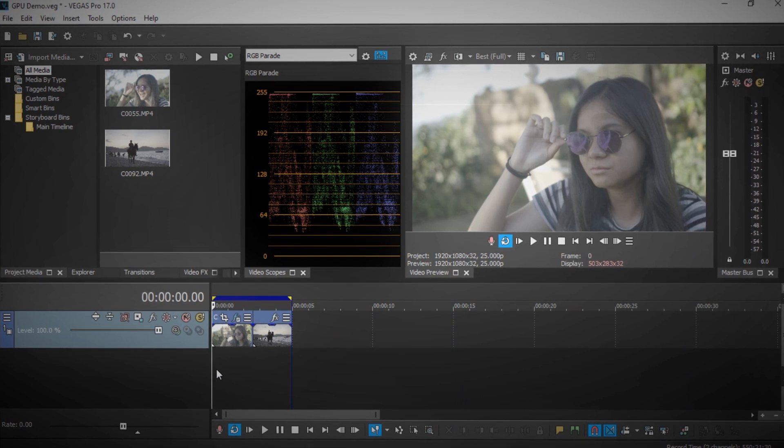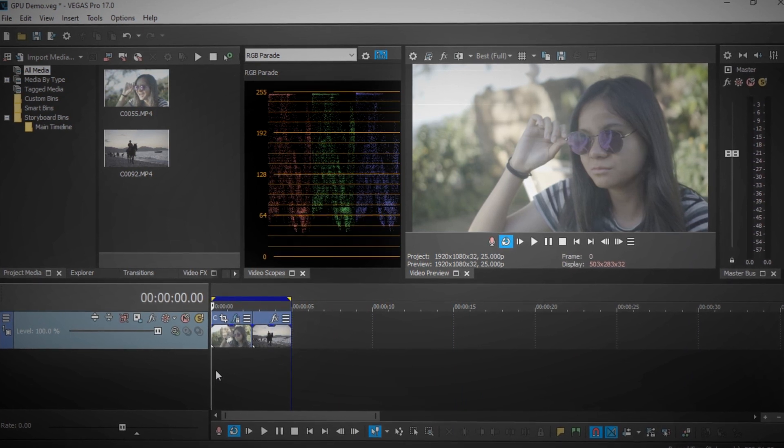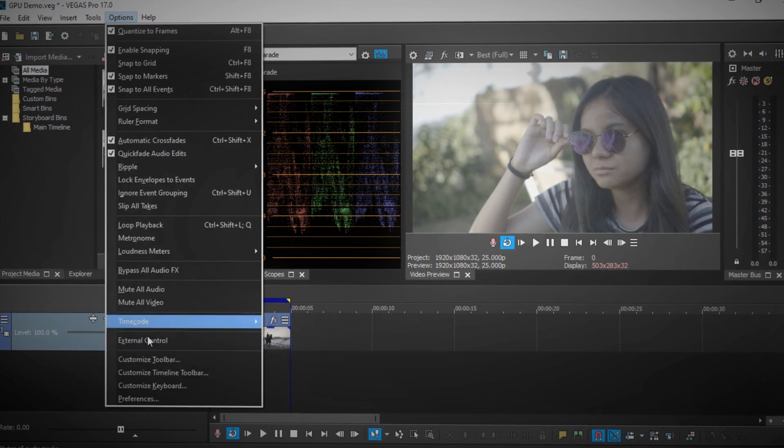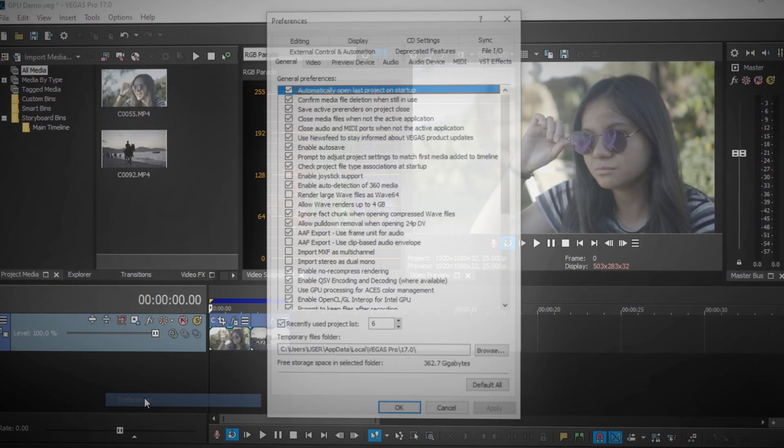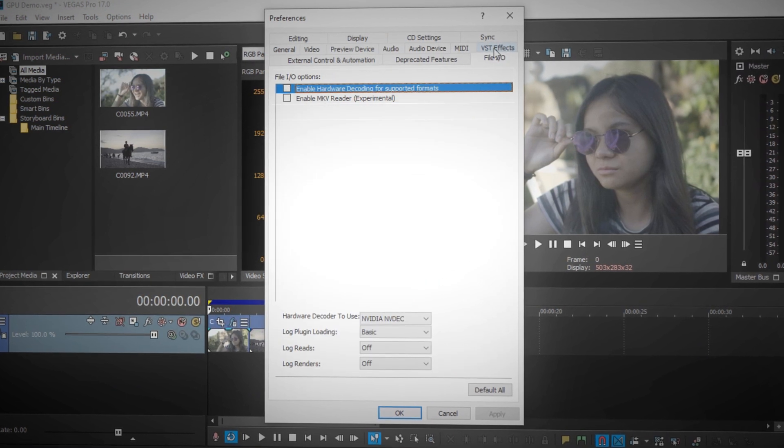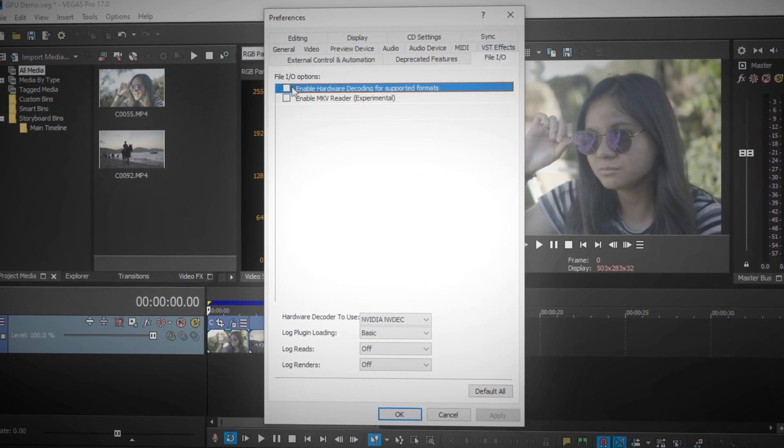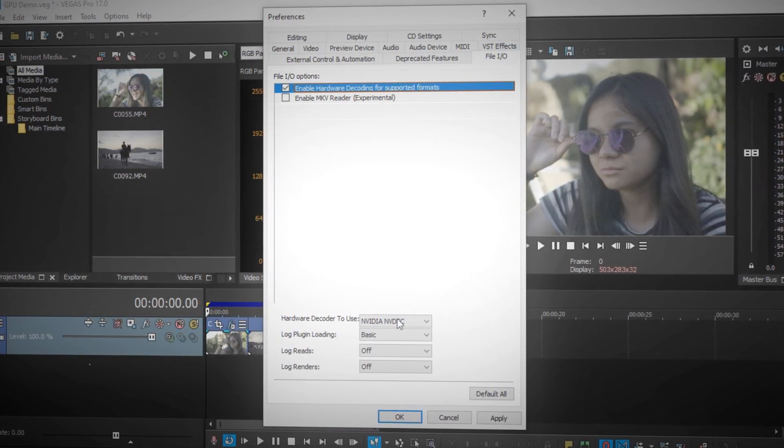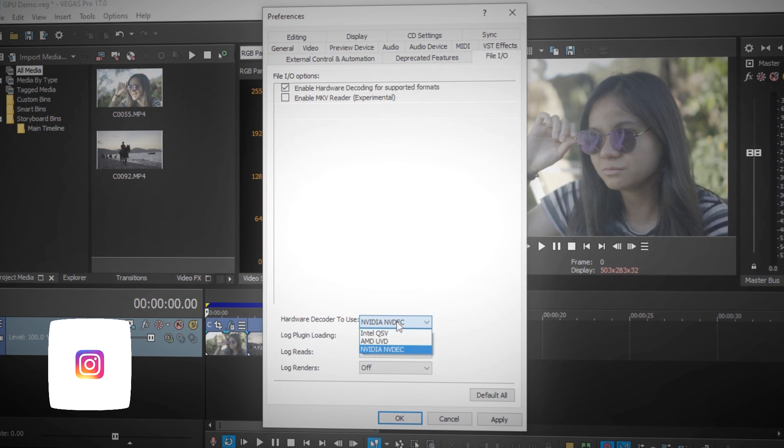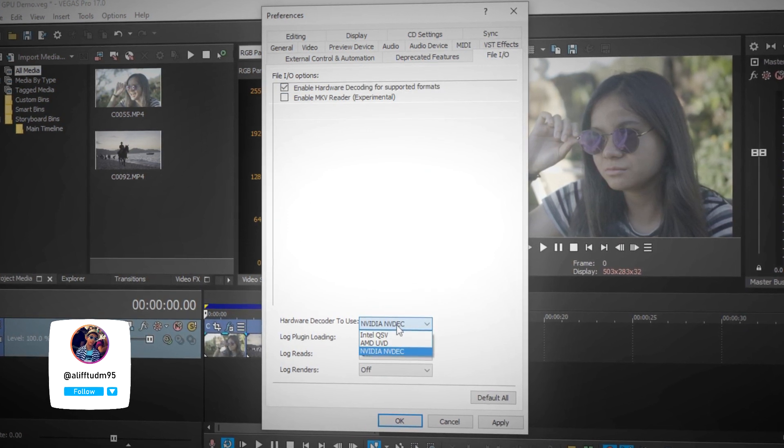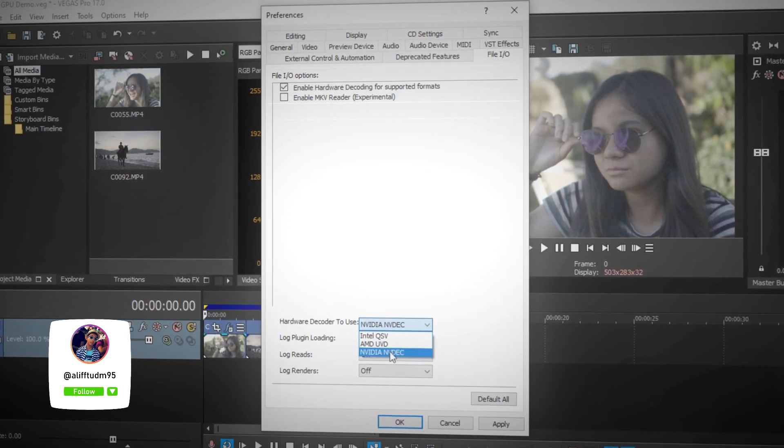The first thing you want to do is go to Options, Preference, and go to File IO. Make sure to enable hardware decoding and select the hardware decoder that you use, which in this case I use Nvidia.